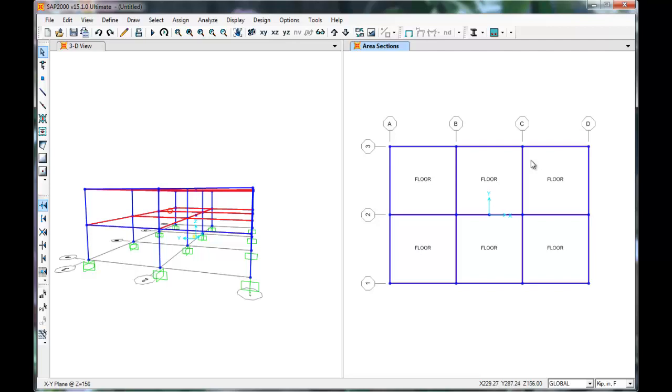Once all our sections are input into SAP, our beams, columns, and floors, SAP knows the mass of our building for the selected material. We can now run a modal analysis to find our building's periods and mode shapes.